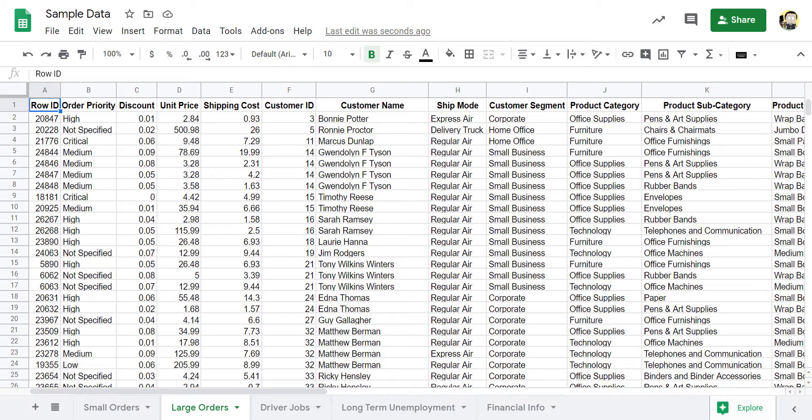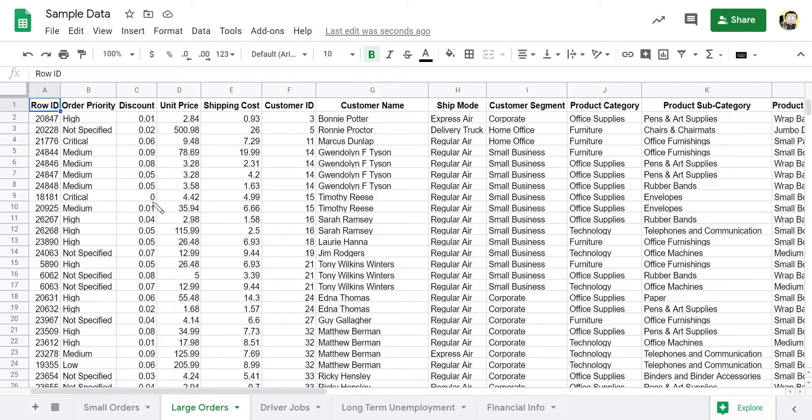Okay, really quickly, I want to show you how to freeze either headings or a column so that you can always see them, and also how to wrap your head around sorting data in a spreadsheet.